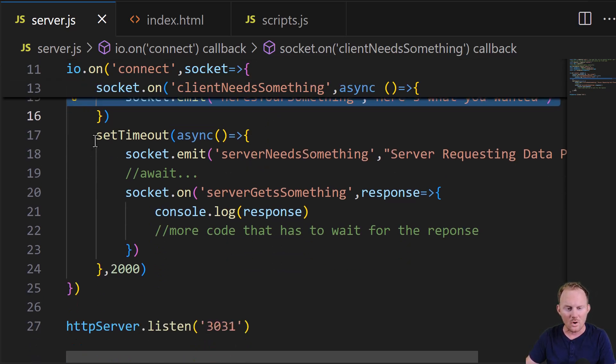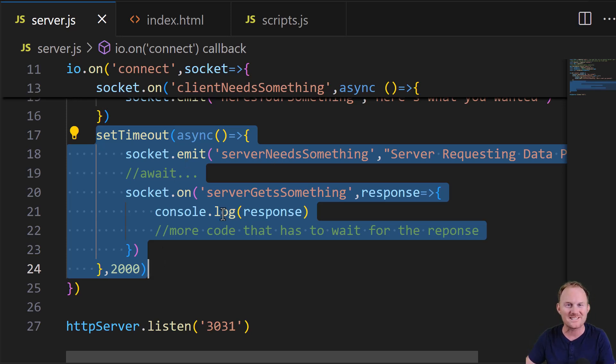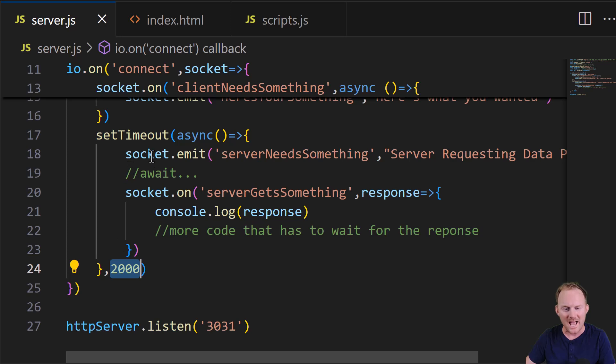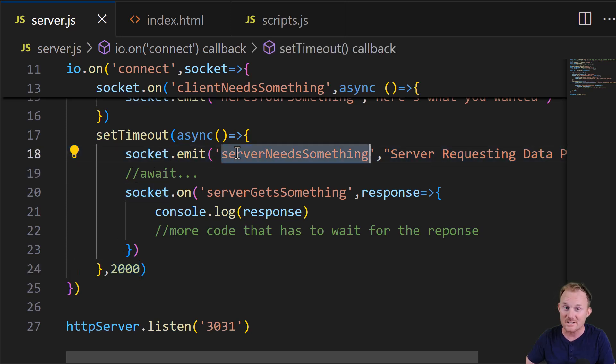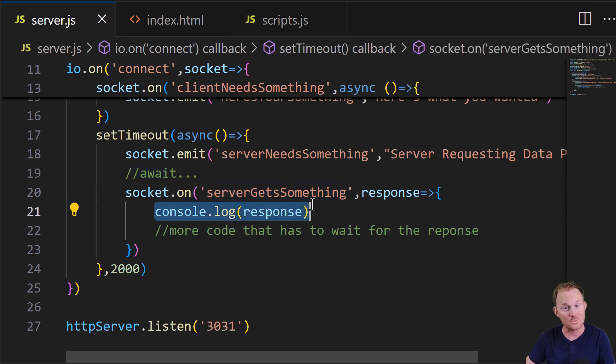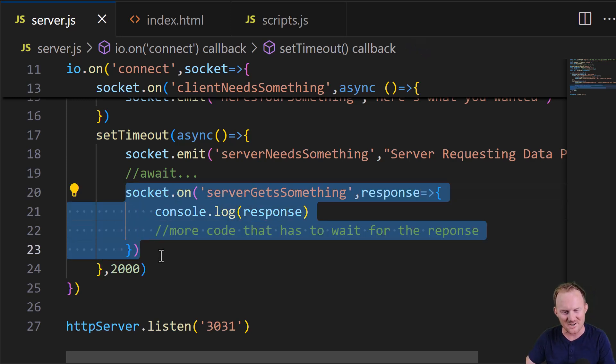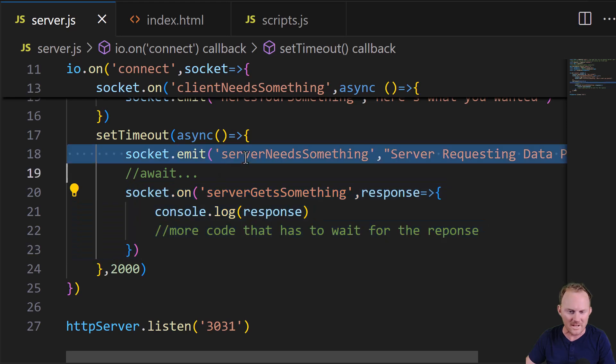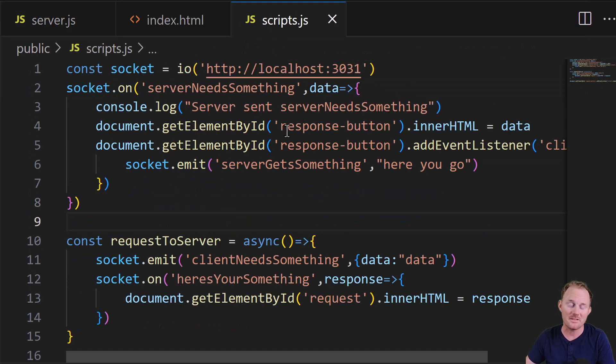except for the fact that we have this extraneous or unnecessary event. Down below, after two seconds, the server, I wish there was a better way to simulate this, but a set timeout is the easiest way. After two seconds, the server will emit this event and is going to wait for a response. And then it just console.logs the response. Okay. I don't like this. We have a listener here that seems unnecessary. We're waiting for a response here.